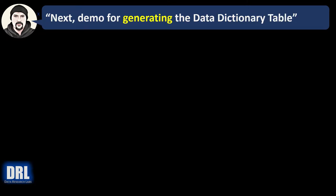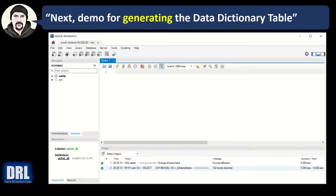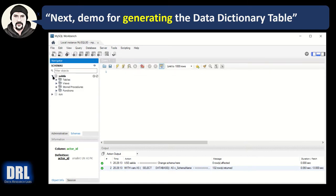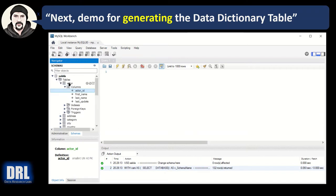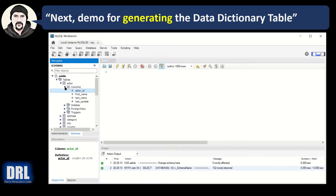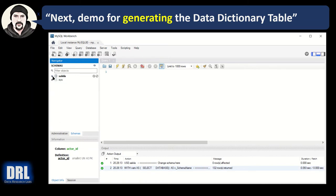Next, a demo for how to generate the data dictionary table. I'm going to open up MySQL workbench, and I have a test data set downloaded off the internet, Sakila. It's got some views and it's got some tables, and they didn't have any descriptions on the columns, so I added one on the actor ID. That way we can see it come up. So that is our test data set.